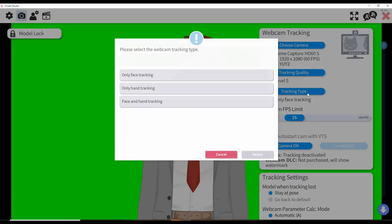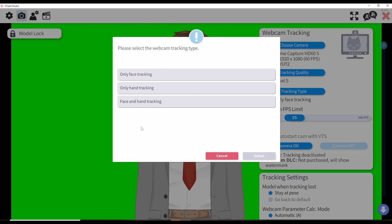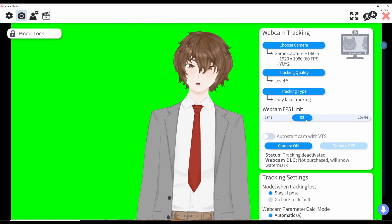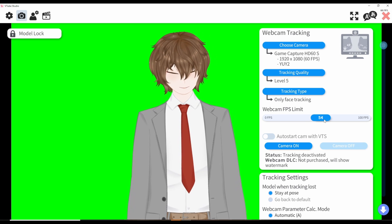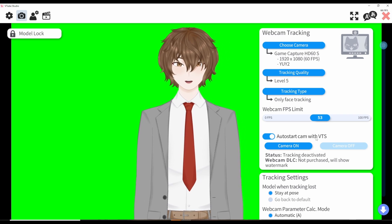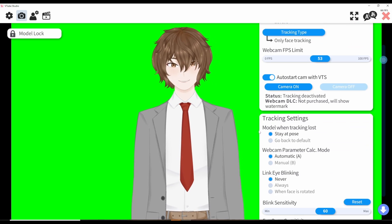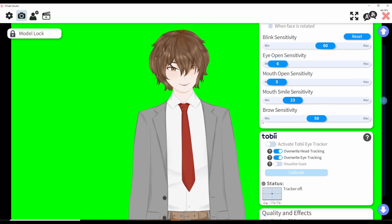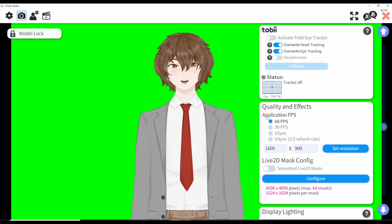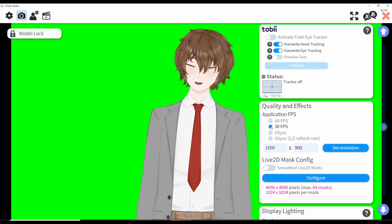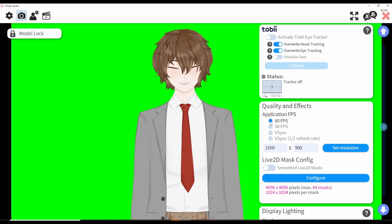Next, look at tracking type. If you have built-in hand tracking, click on face and hand tracking, but most of you will be on only face tracking by default. Make sure webcam FPS is set to whatever your webcam can handle, and I'd click on auto start cam with VTS so every time you open VTube Studio your camera starts capturing automatically. The other settings I'd leave at default. At application FPS, if you can run at 60, please do.